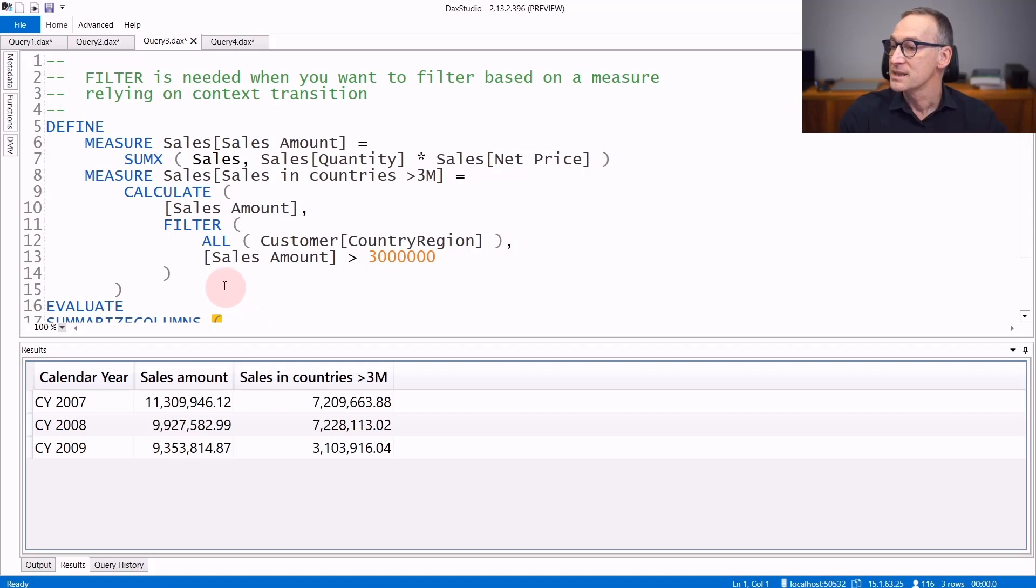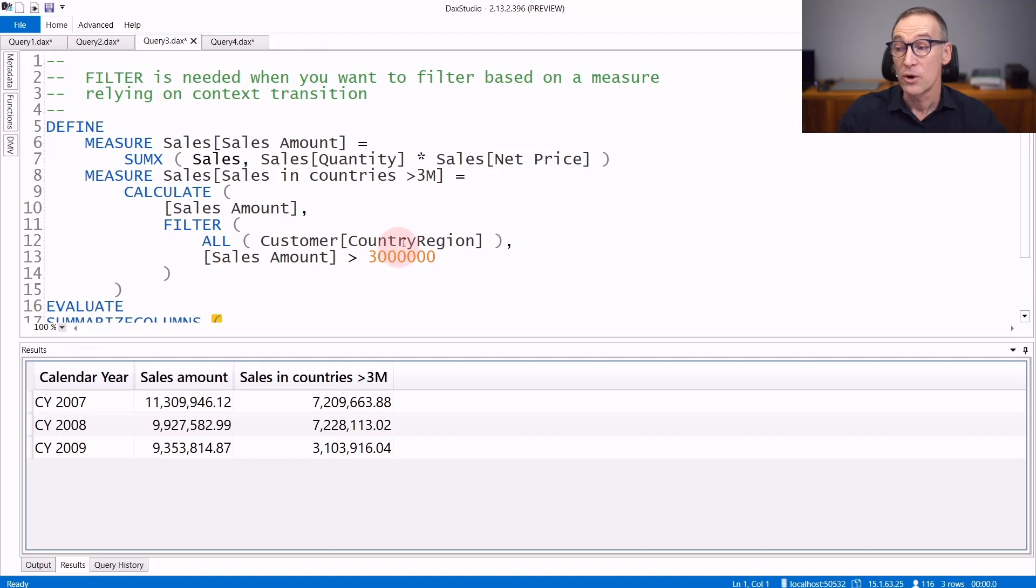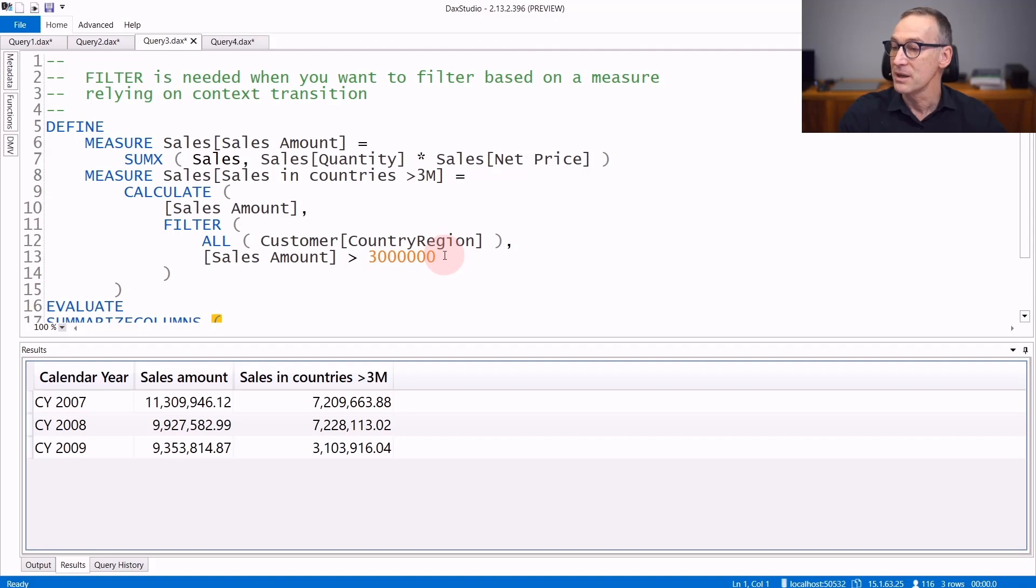This is exactly what we are doing here. You define a measure sales amount that computes just the sales amount. Then you want to compute the sales amount for only the country region where the sales amount is greater than 3 million.